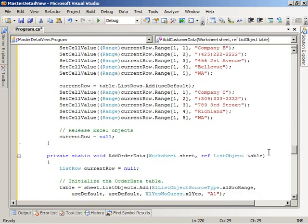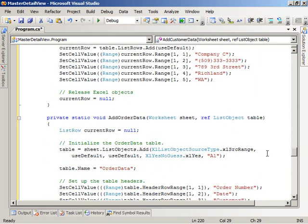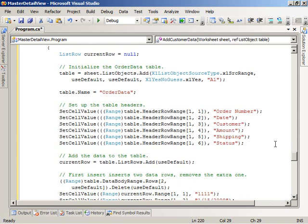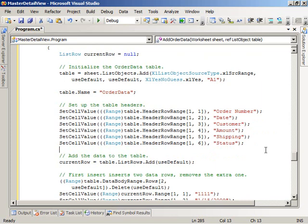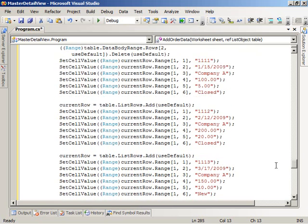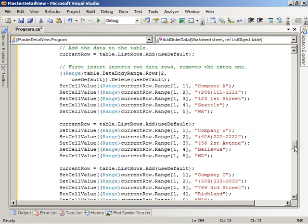We take a similar approach with the addOrderData helper method — it takes the worksheet to add the data to and returns a table with the order data in it. The table's name is order data, and we use the same approach to add it. The table has six columns: order number, date, customer, amount, shipping, and status. Customer is the link between the customer data and the order data based on the customer name. We then go ahead and add some order data for those different customers.